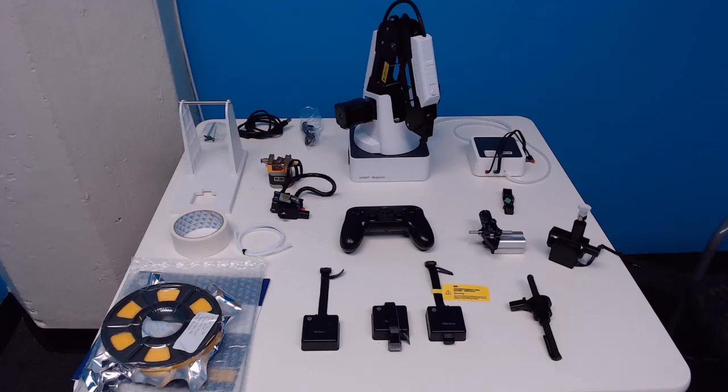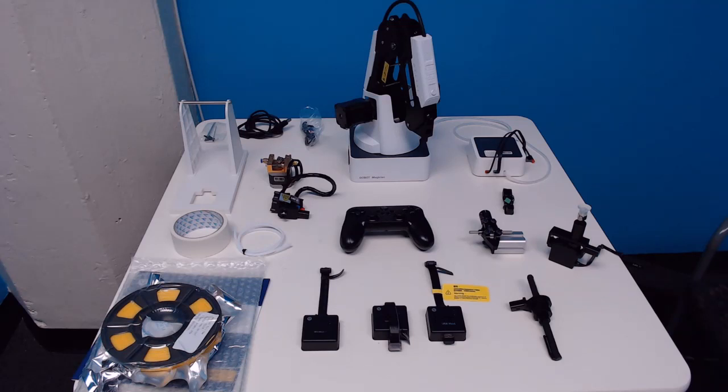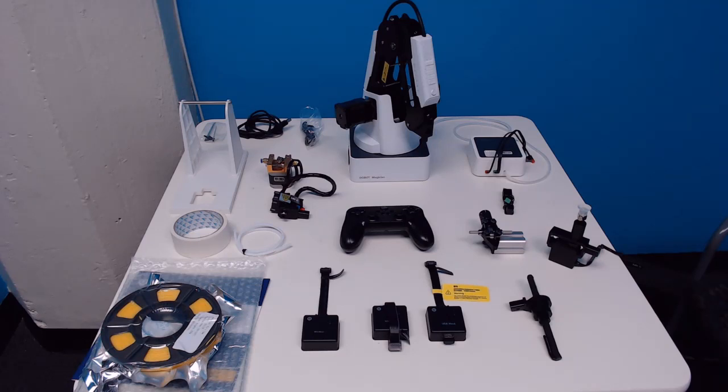Okay, so here we have everything that comes with the Dobot Magician Education Package. If you see on the left side we have all the 3D printing accessories. It's an external extruder that actually mounts to the filament spool and then the hot end mounts to the actual Dobot arm itself. There's a build plate that actually comes with a spool of filament.